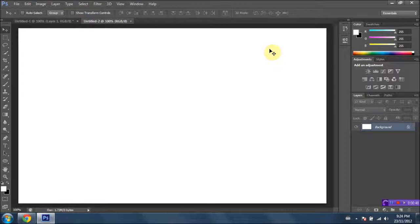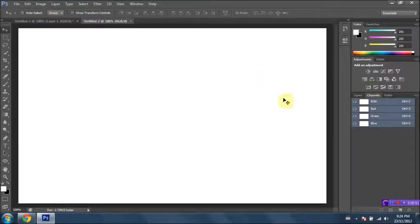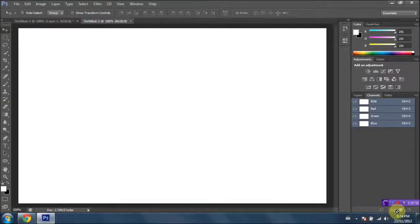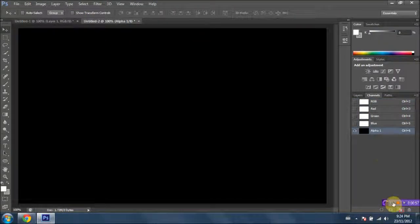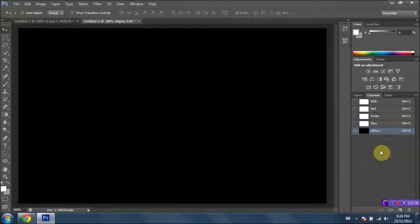And once you've got your document open, what you want to do is go into your channels panel, which is right here, and what you're gonna want to do is create a new channel. So just go ahead and click this little icon right down here, and a new channel will appear. It should be called Alpha 1. Keep that in mind as it will be important later on in the process.